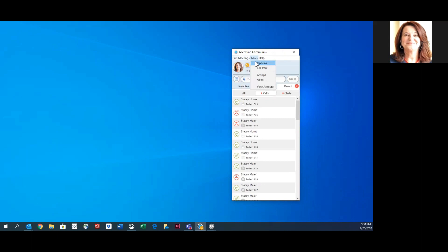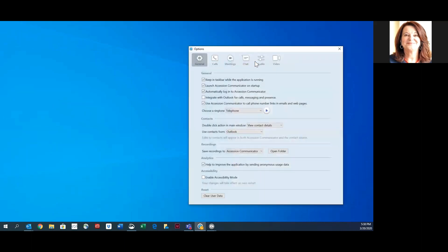The Tools tab is where you find the Options menu. The Options menu gives you the ability to change your general settings, as well as settings for calls, meetings, chat, audio, and video.